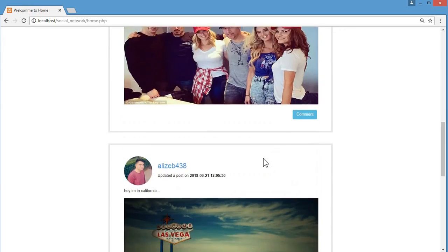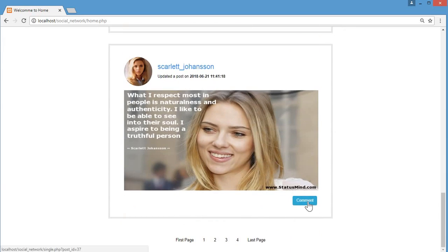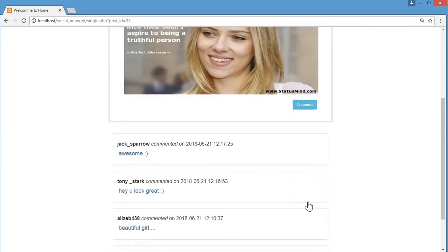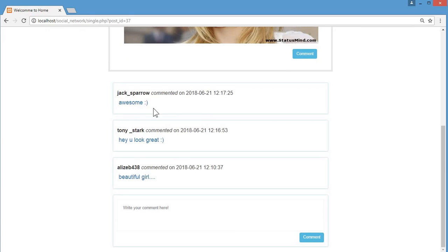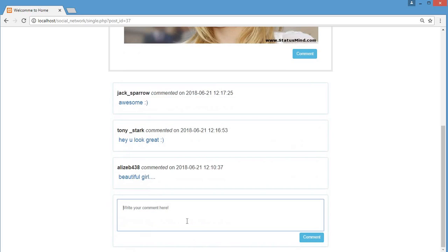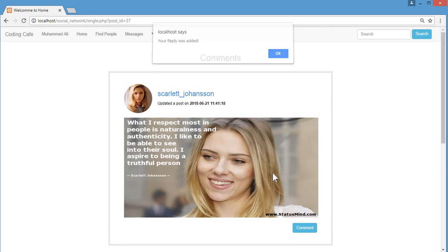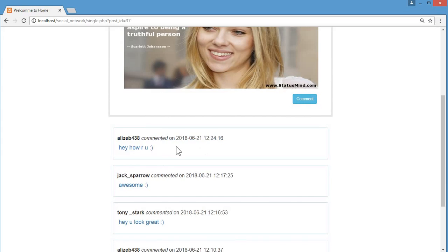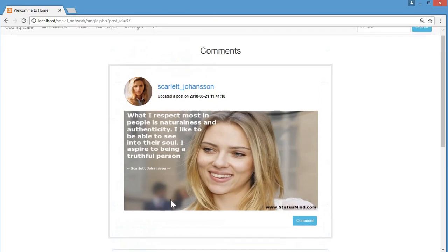You can also comment on people's posts. I'll click on the comment section — there are already comments from other users on this post from Scarletta Johnson's account. Let me add a comment from my own account: 'Hey, how are you?' I'll click comment and you can see my new comment is added successfully.